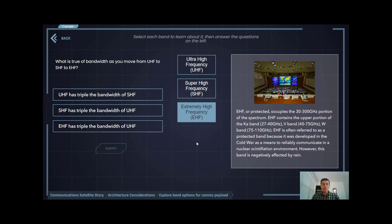Nonetheless, it's still used for many military applications and emerging commercial applications. That was a brief overview of how satellite communications is organized into three bands: UHF, SHF, and EHF.